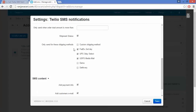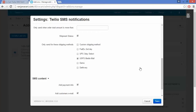The next option is Only Send For These Shipment Methods. If you want to send notifications only for specific shipping methods, you can enable the shipping methods for which you want to send the notification to your customer.